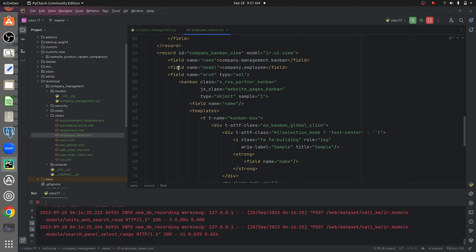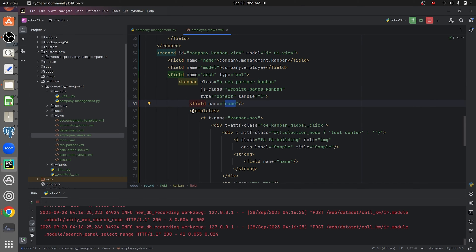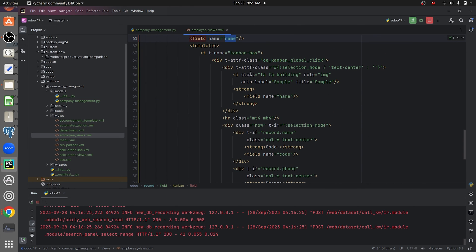I have given the model name, which is company.employ, so I need this Kanban view to be displayed in my model called company.employ. I've given the Kanban class and also defined a field inside it. After defining the field, I have defined a template for the Kanban view.